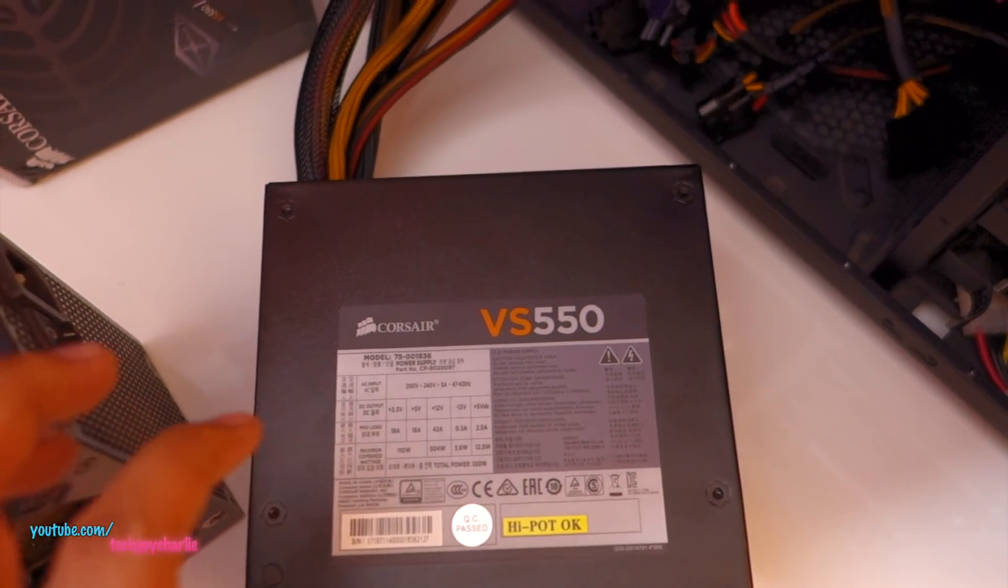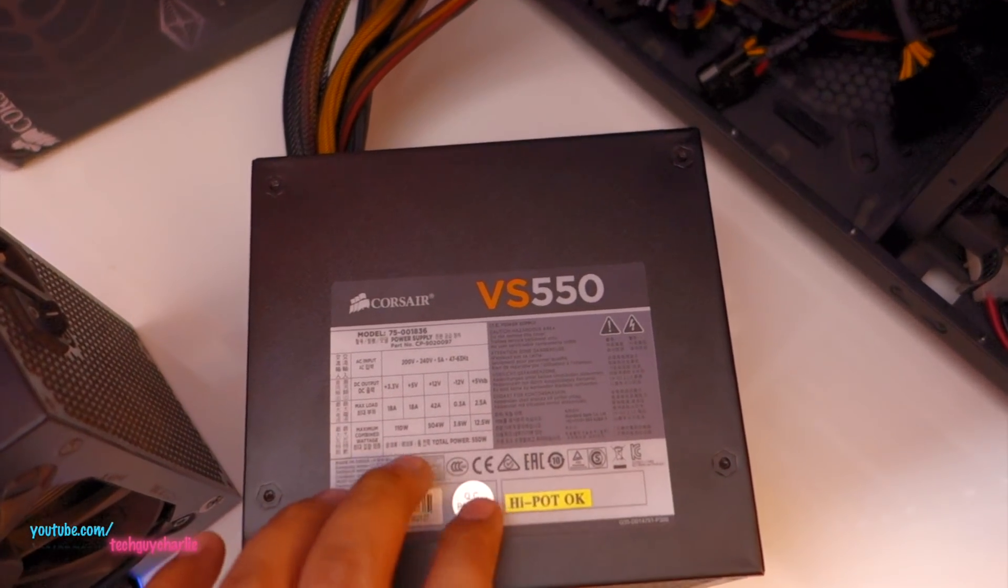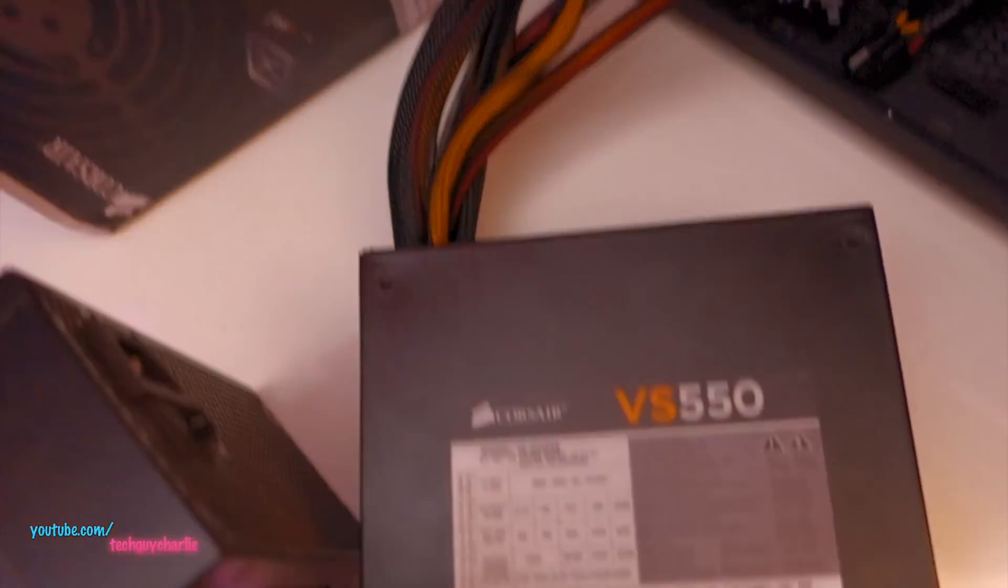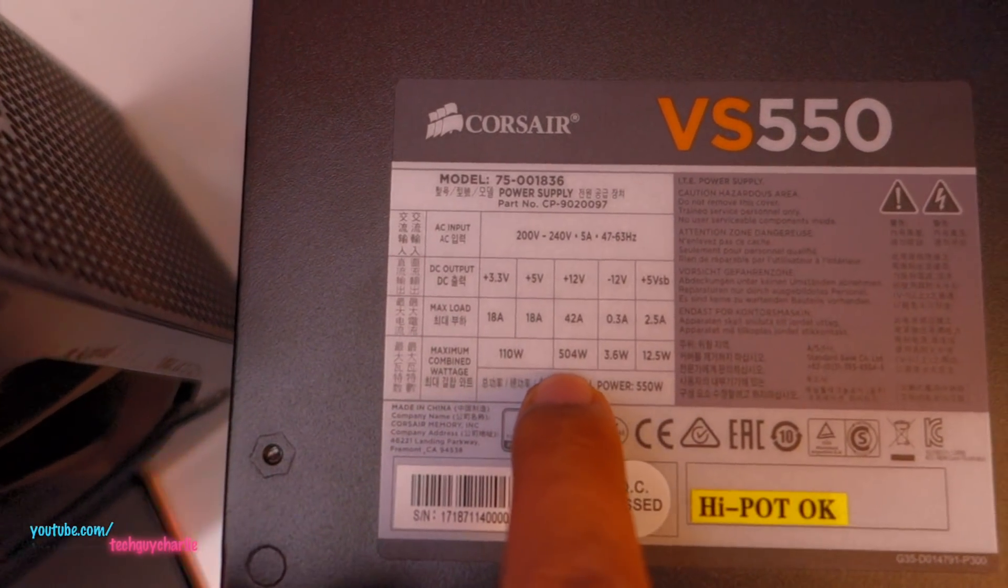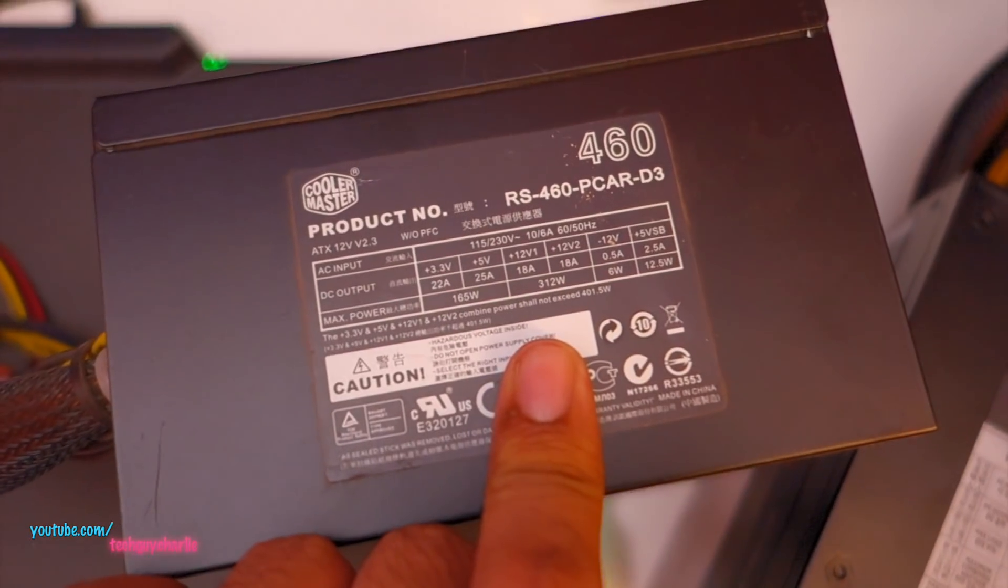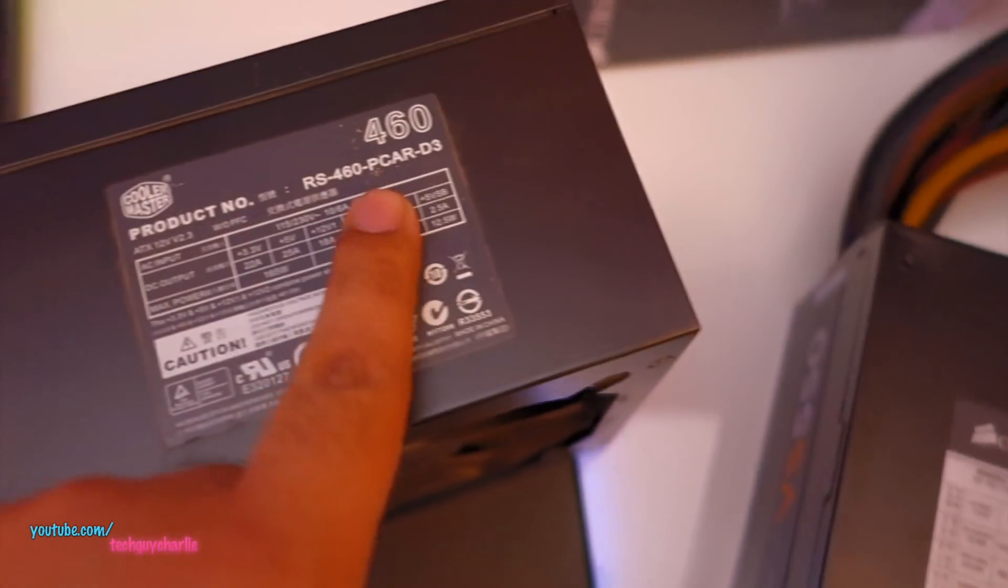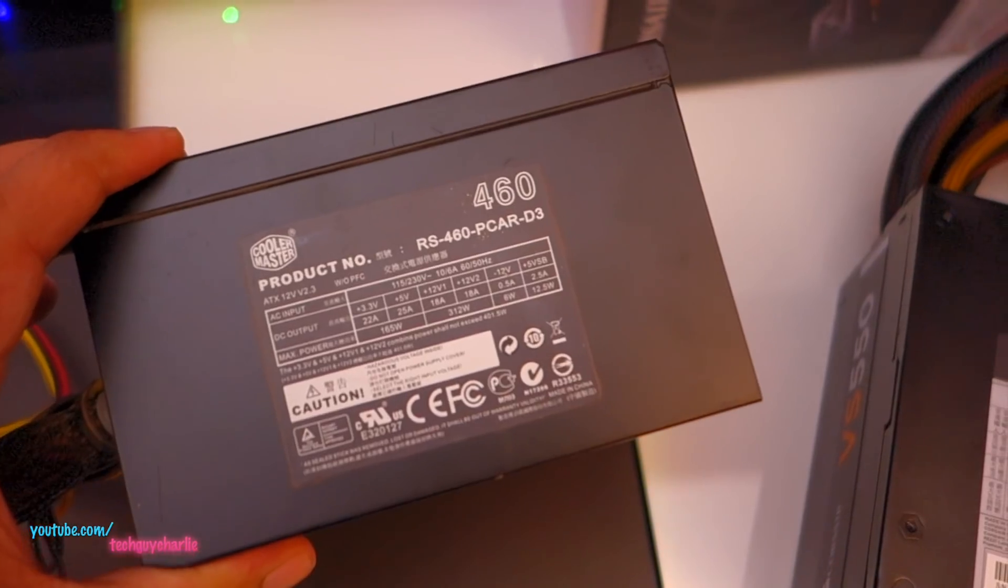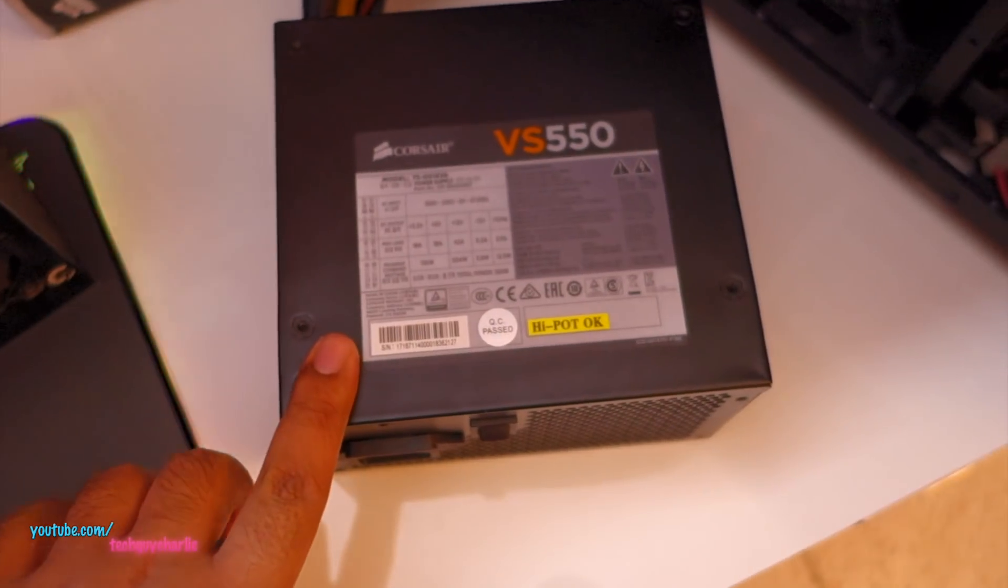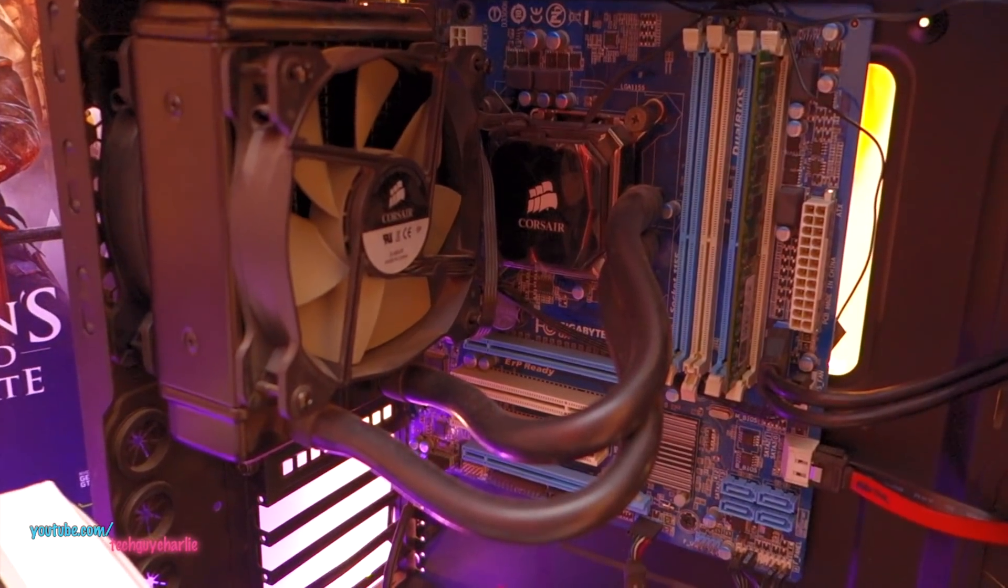So if you have a dual GPU setup, go with the CX and the HX series power supply. Otherwise the VS series will do just fine. You can see all of these cables are nicely braided. And this one's got a single 12 volt rail which is capable of supplying 504 watts. So the previous one had dual 12 volt rails, but really the big difference here is that this one is 550 watts and this one is 460 watts. So yeah, the Corsair one is replacing the Cooler Master power supply. So I will install this and I will get back to you guys. And then we'll test the PC and see if there are any more problems that exist.